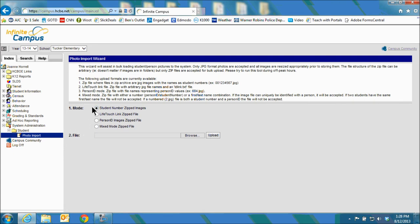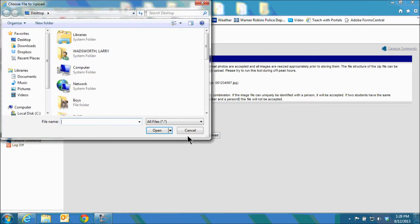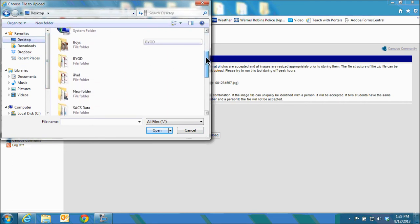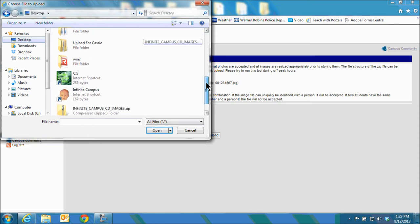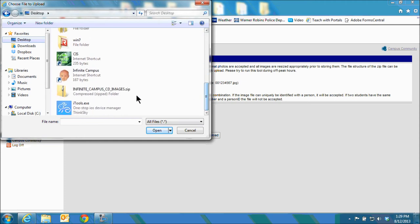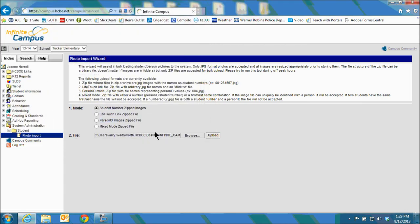You'll leave the first button checked and then come down and click on browse. Remember we saved that folder to our desktop. So on the left side click on desktop which we are already on and then scroll down until you see the photos. Click on that. Hit open. Then hit upload.